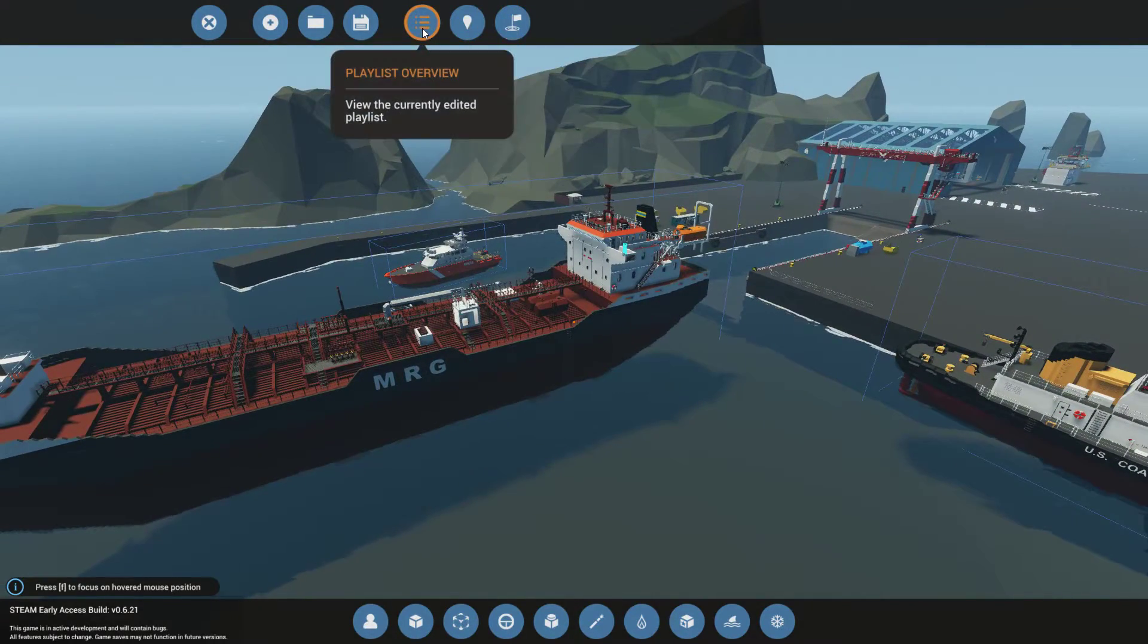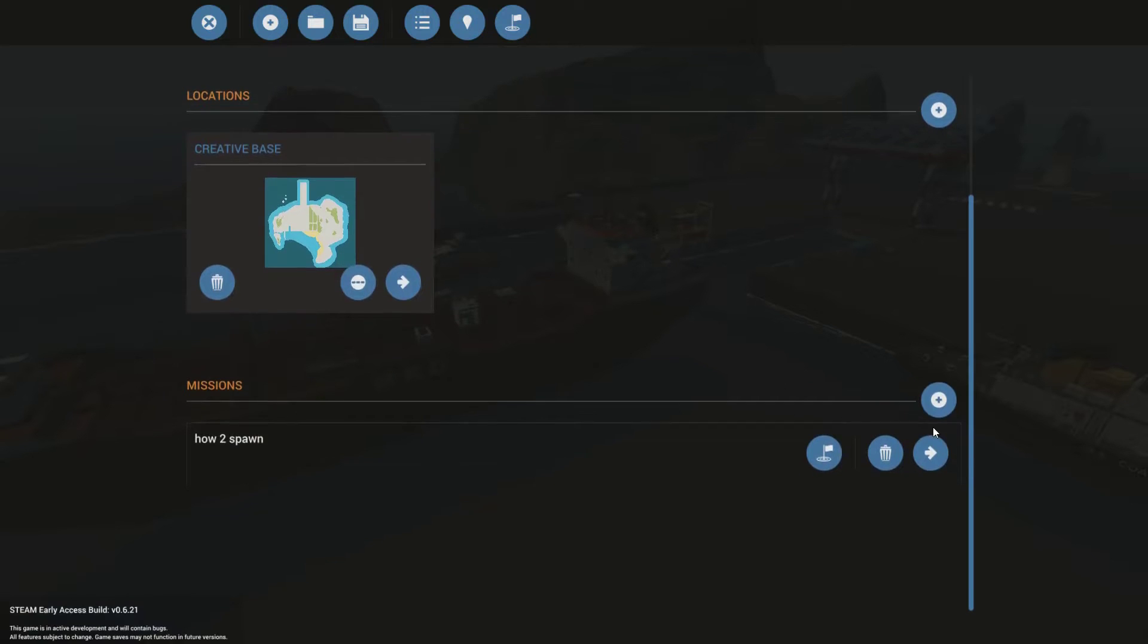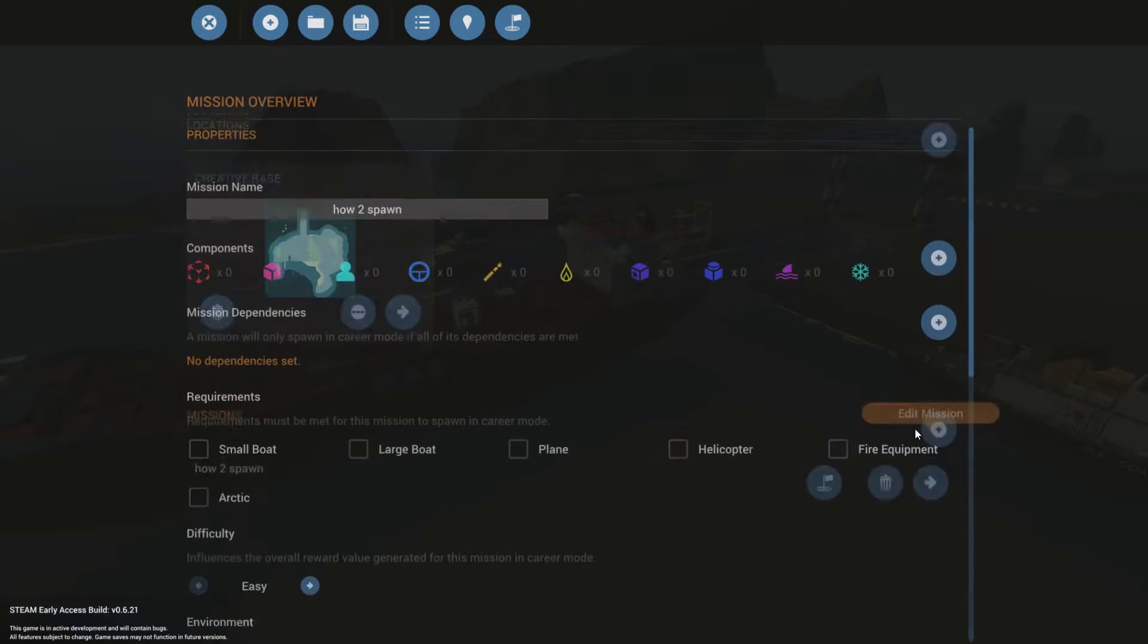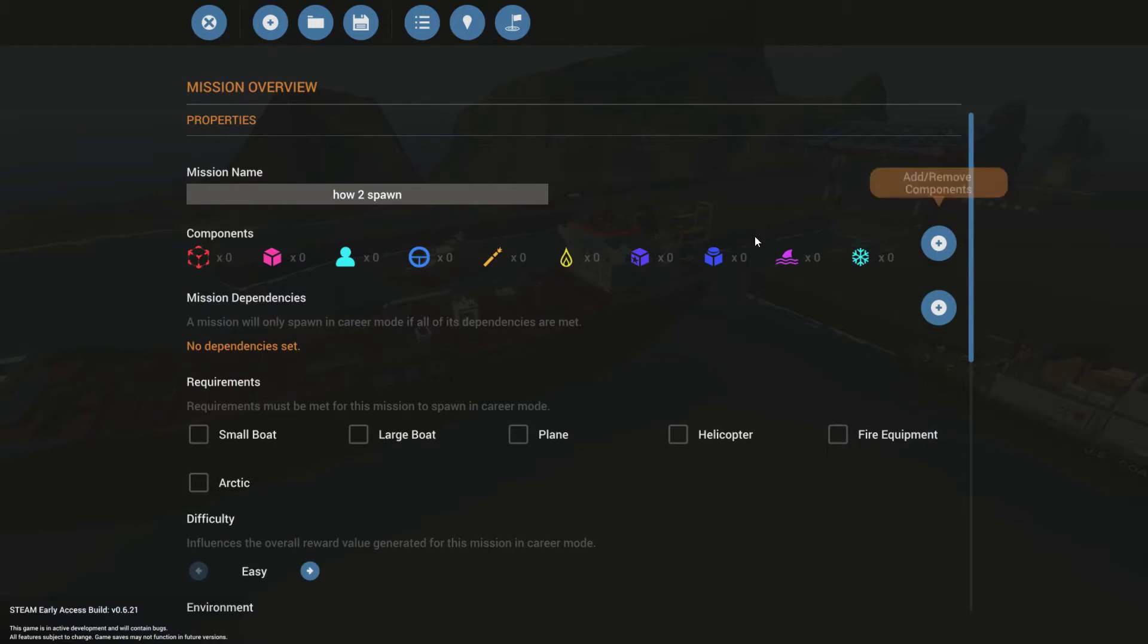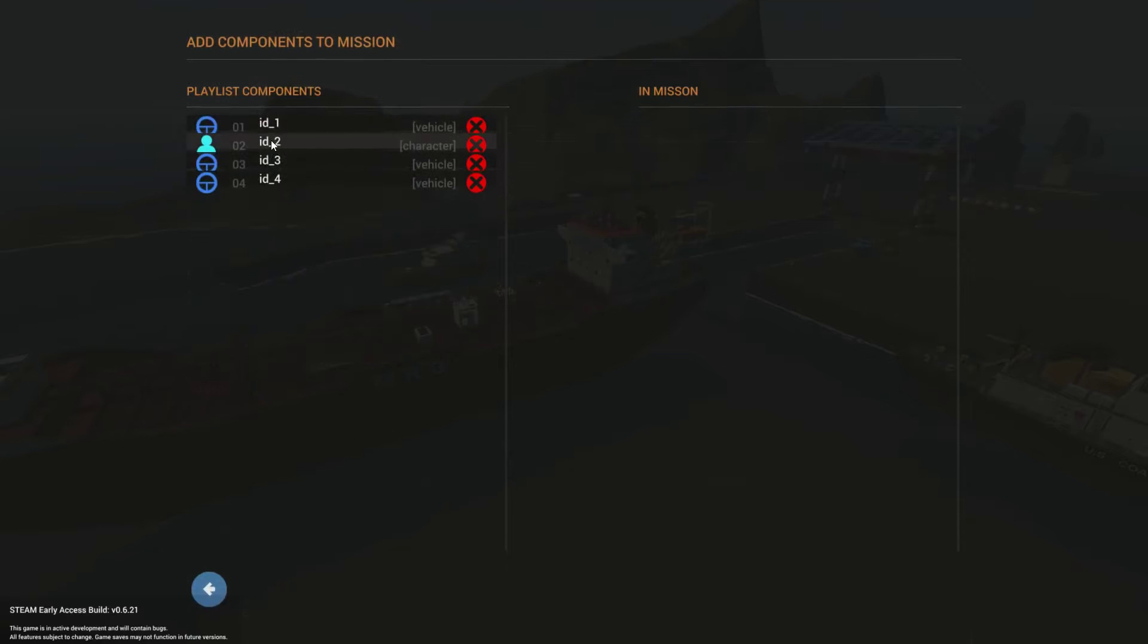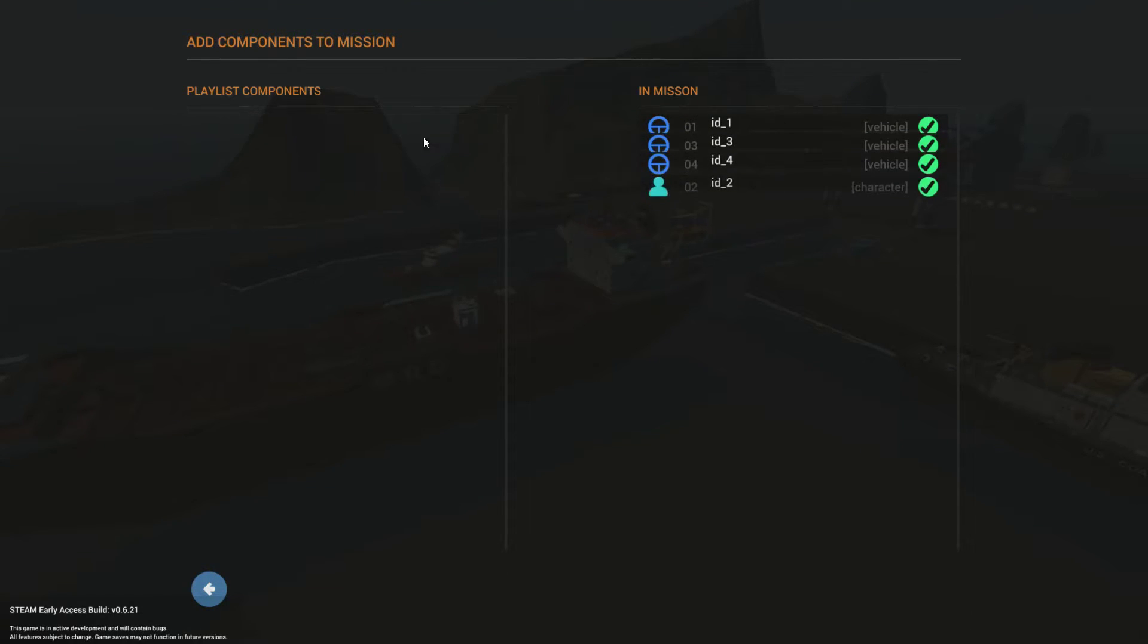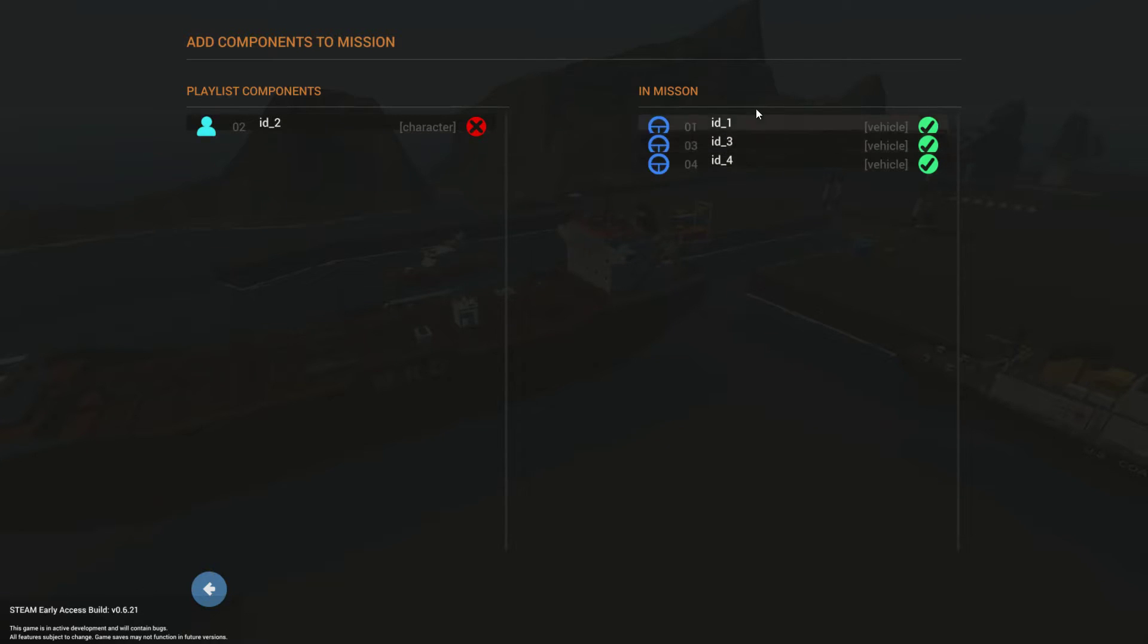You're going to go into the playlist overview, edit mission, and you need to go over here. This is important. You've got to add these components over. I'm not going to bother adding the character. So these are your vehicles. You have to make sure that they're in the mission.